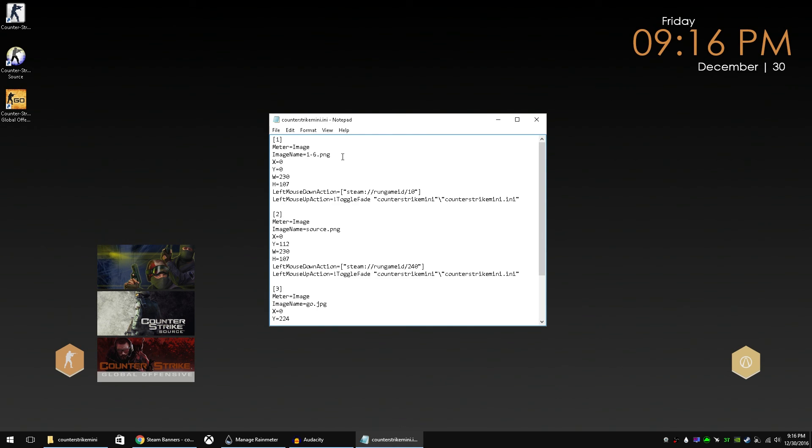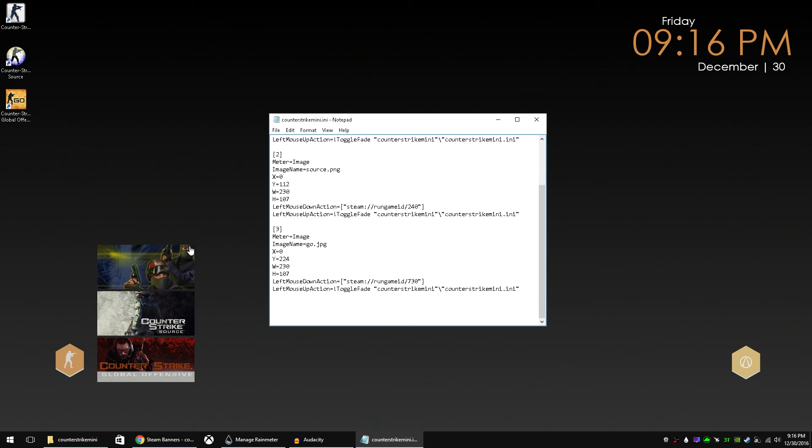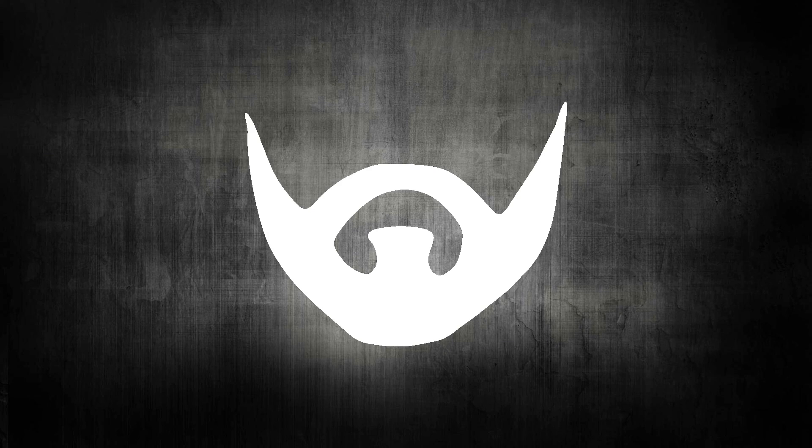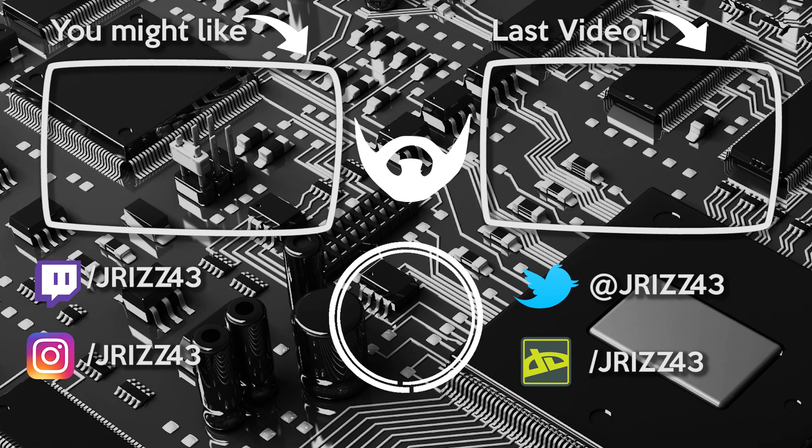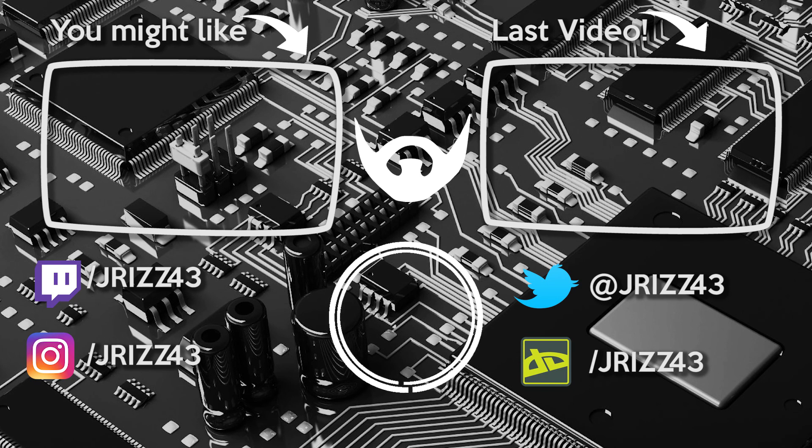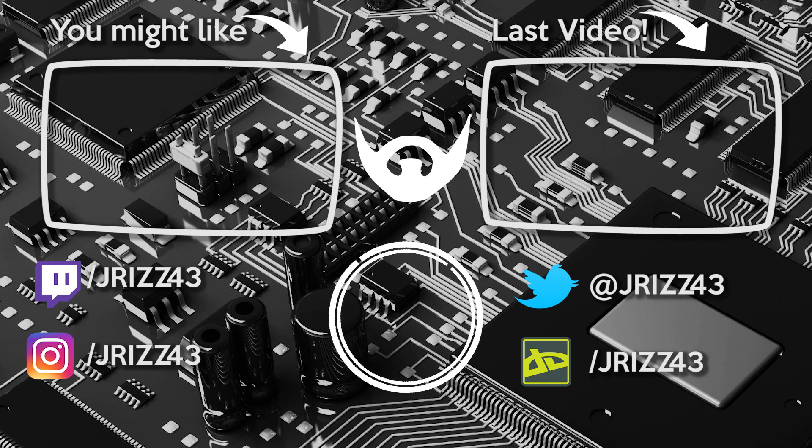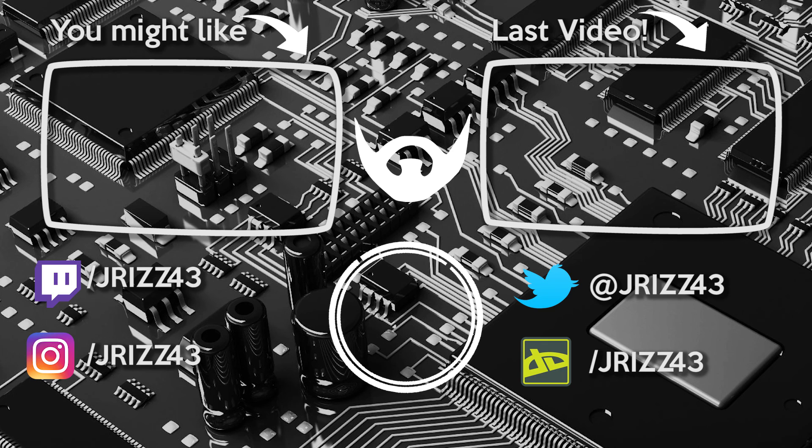Now you can use this same code to create any mini launcher that you want. You can have it run applications, games, whatever you want it to do. As long as you get fairly equal sized pictures to line up with each other and you can create something just like this here. I'll make sure to link everything that I used in the description down below. If you have any questions, please put those in the comments. If you liked the video, hit that like button and subscribe and I will see you in the next video.